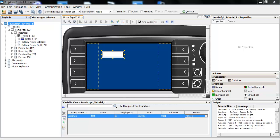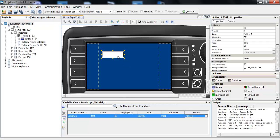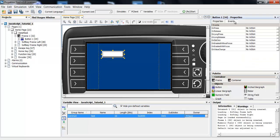First I want to show you how you can execute JavaScripts. Mainly, JavaScripts are executed at certain events. I have a little example project here with a button. And you can see here, next to the properties tab that you already know, there is an events tab. And here you have all the events that are specific to the object that is currently selected.